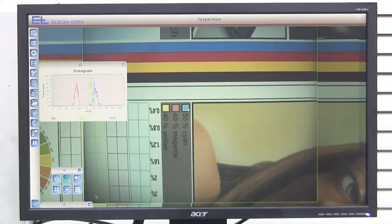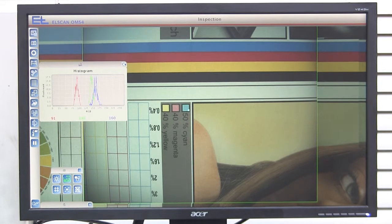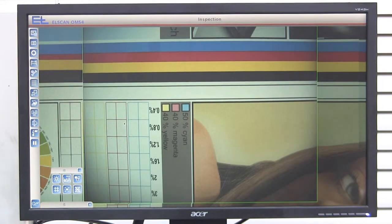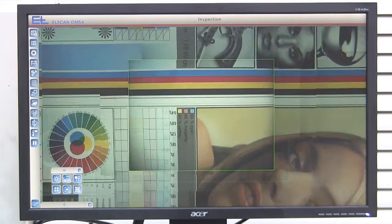If you click on the cross in the upper right corner of the histogram window, the histogram will close again.